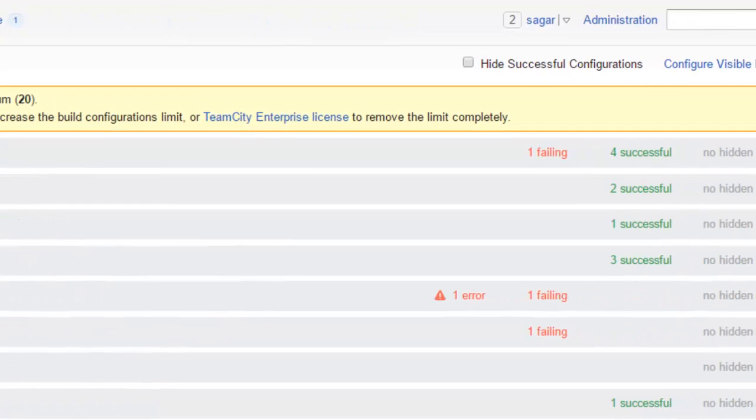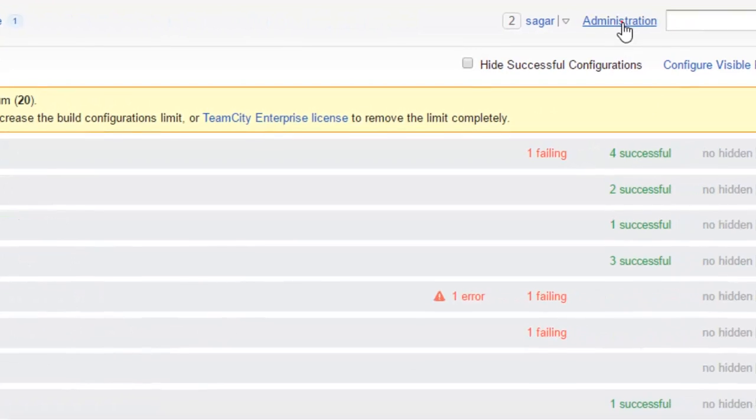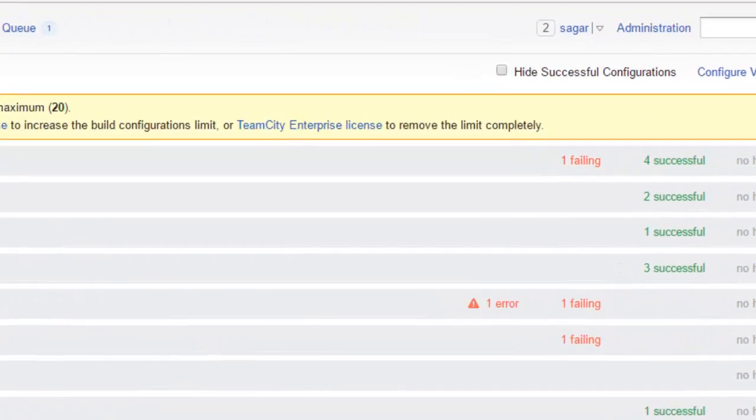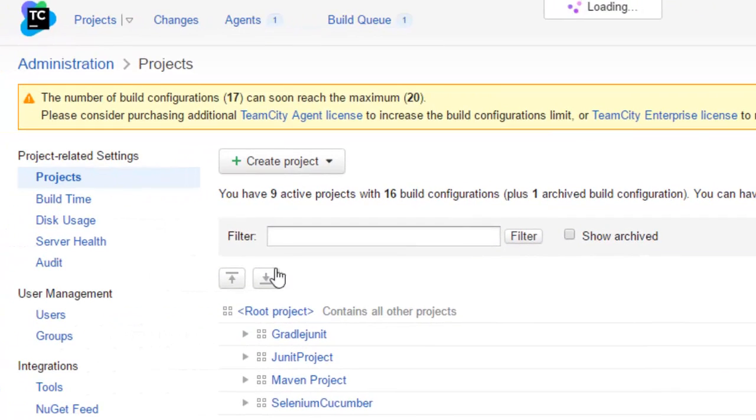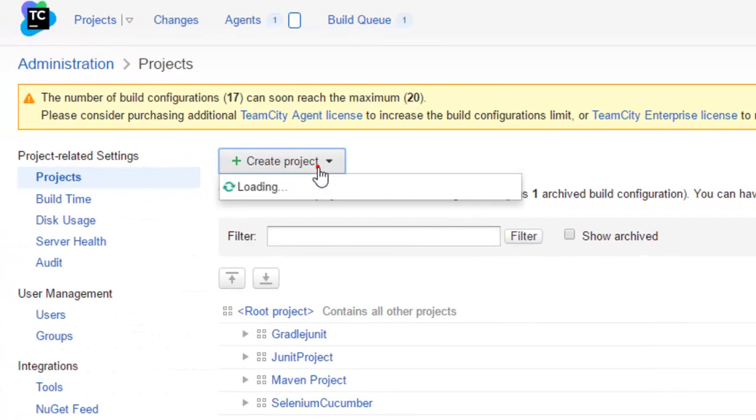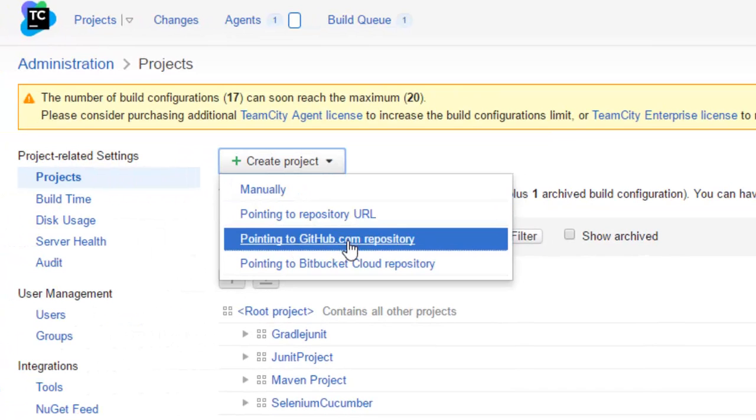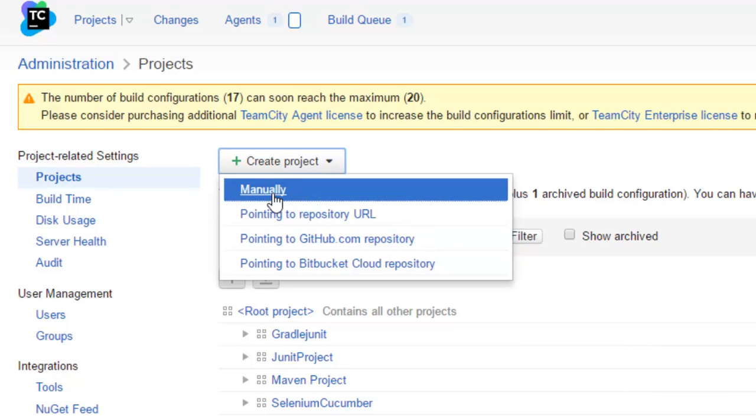To create the build configuration, you have to go to Administration, and then there you can create a project from pointing to repository URL, pointing to GitHub, or you can also create manually.